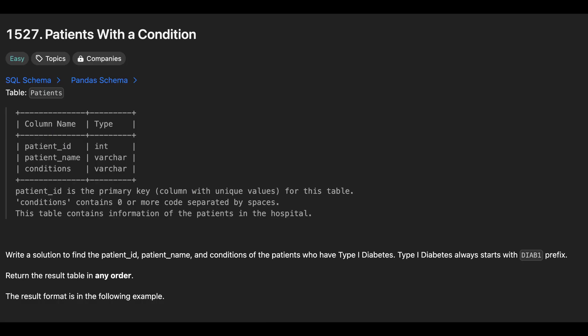We are given a table patients where patient id is the primary key and conditions column contains zero or more code separated by spaces. Our task is to identify patients who have type 1 diabetes. The code for type 1 diabetes always begins with the prefix diab1.